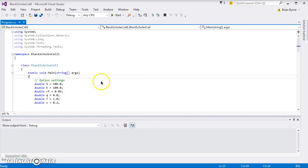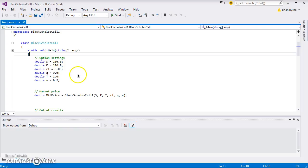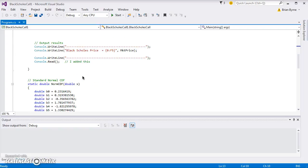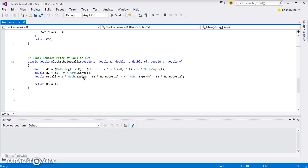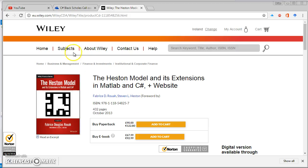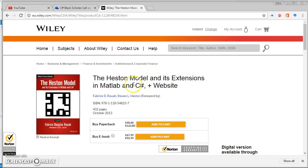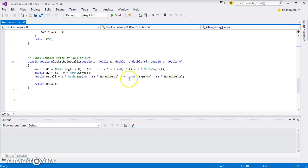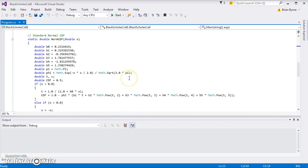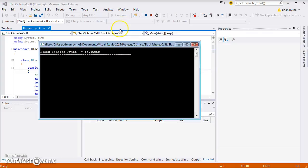Previously, I ran this Black-Scholes code based on code I got from Fabrice Rouah and Stephen Heston's book. The book covers different implementations of the Heston model, but in this instance I borrowed code for Black-Scholes. I set it up in C-Sharp in Microsoft Visual Studio, debugged it, and got 10.45, and that result checks out.